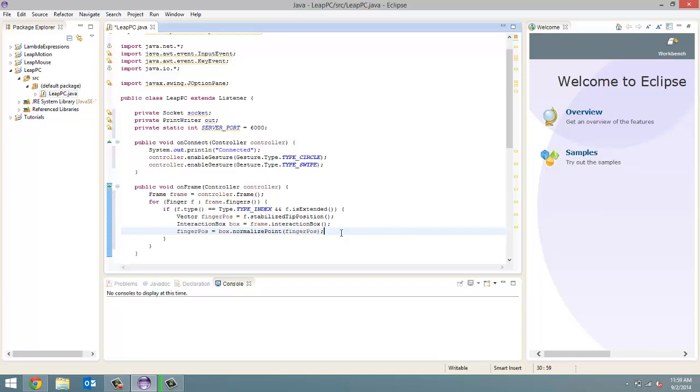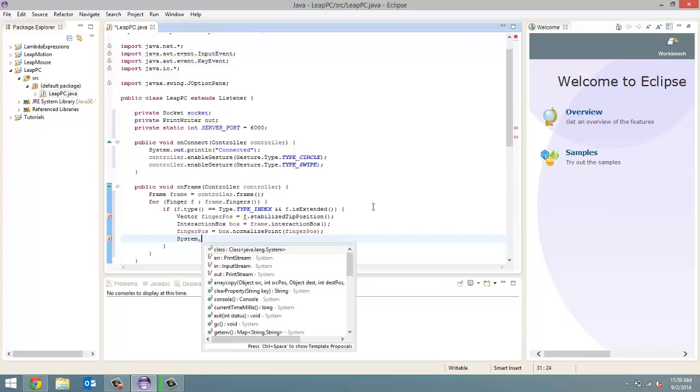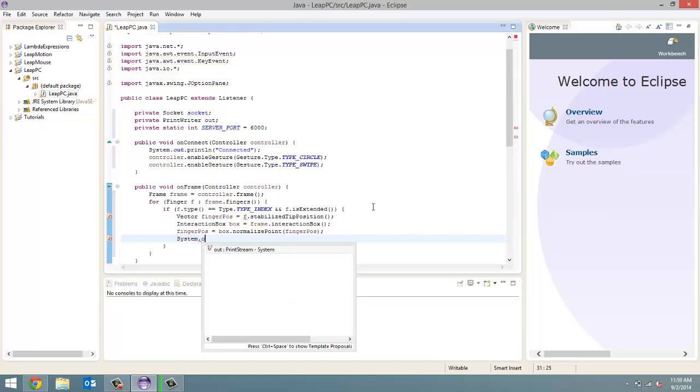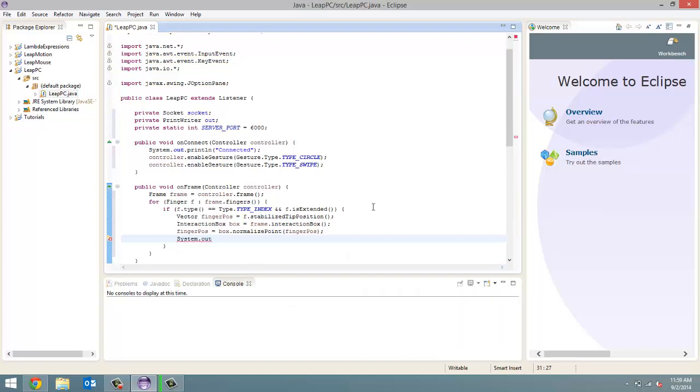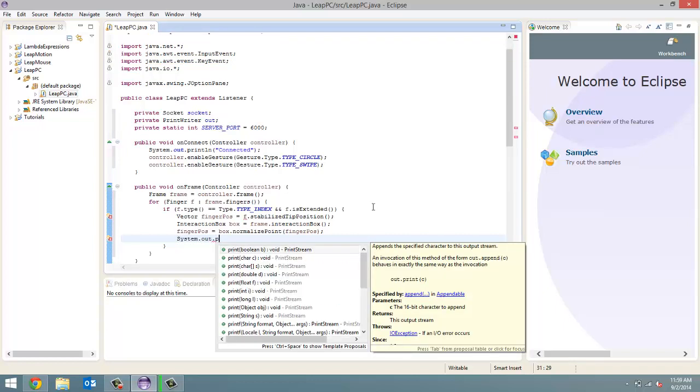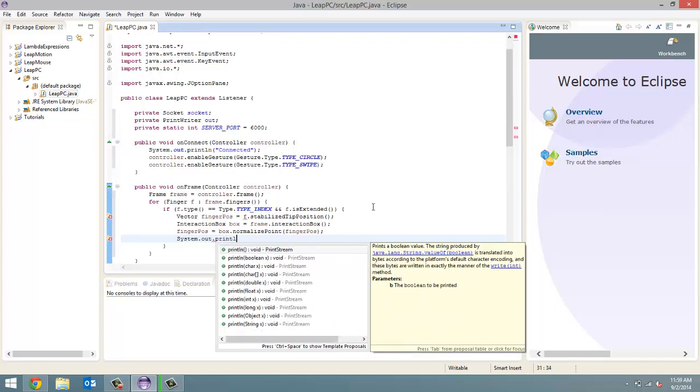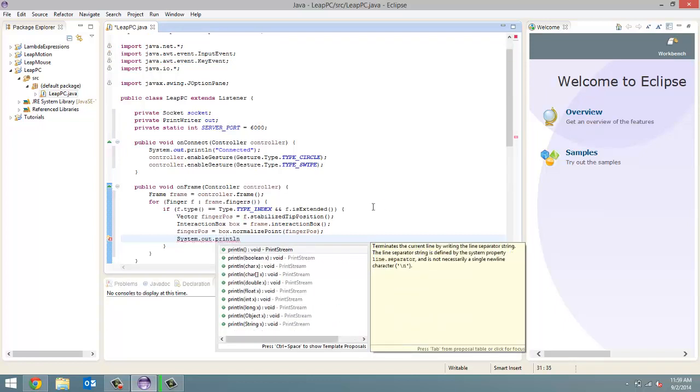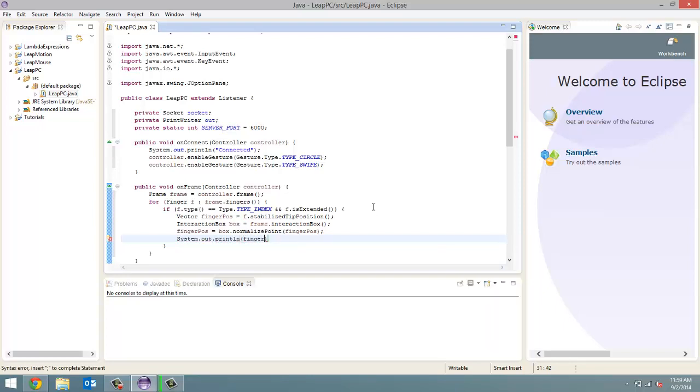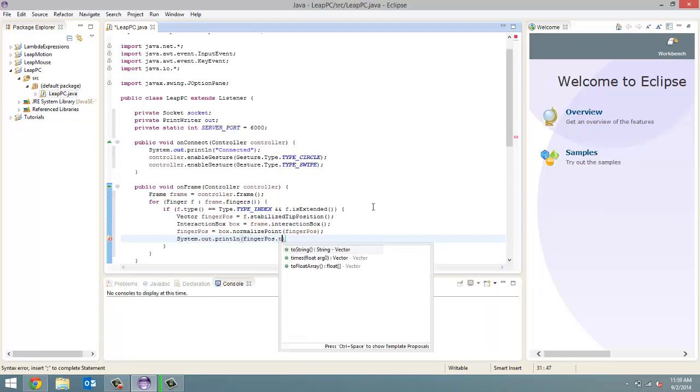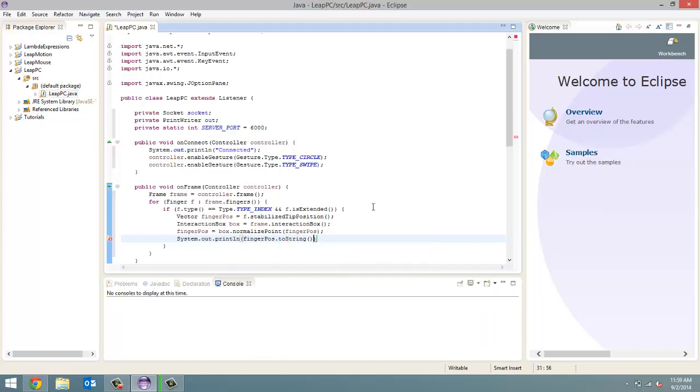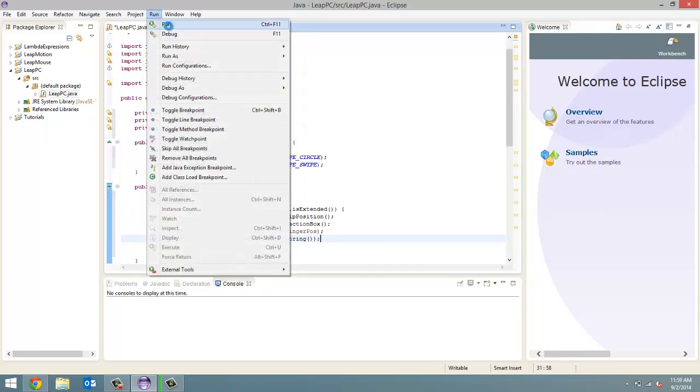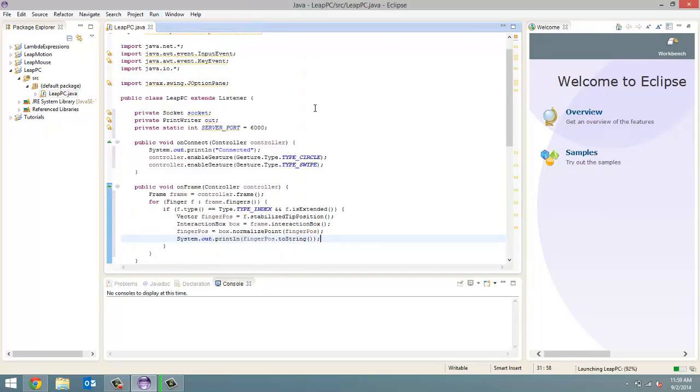Now, what we're going to do is first print out this tip position so that we get it on our system. So, system dot out dot println and we're going to print out finger POS dot to string. Alright. So, it's going to follow the tip position of our finger and let's actually run this now. So, run. Oops.